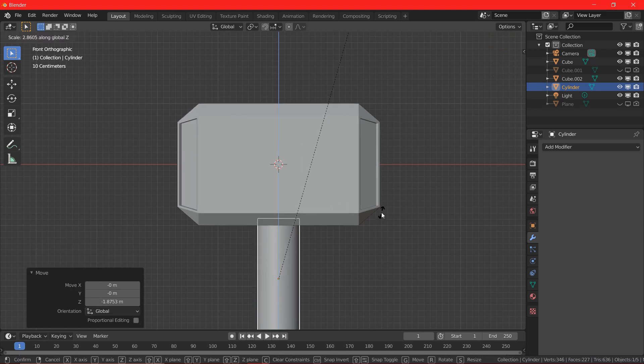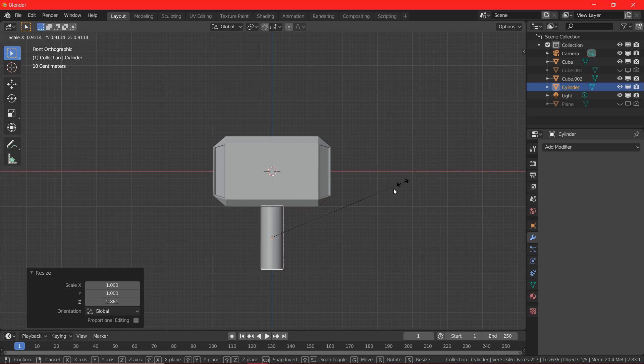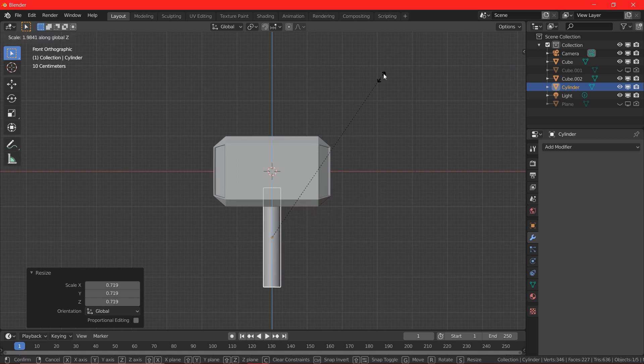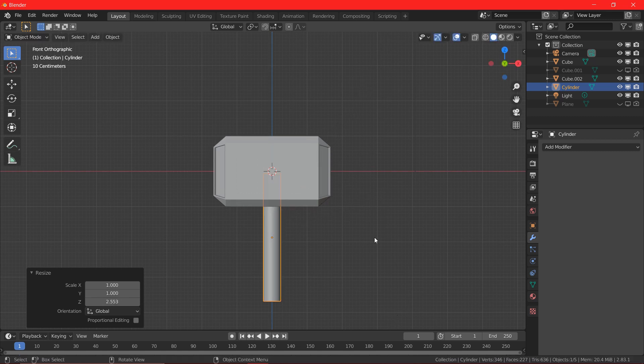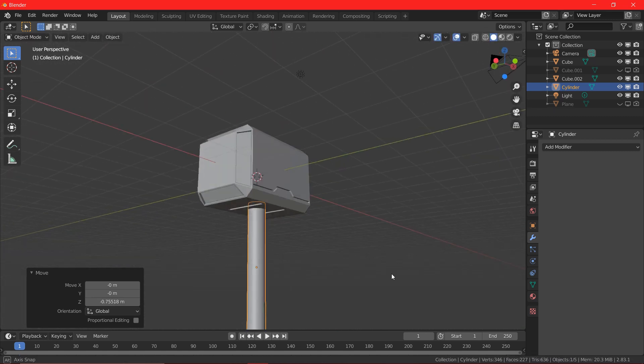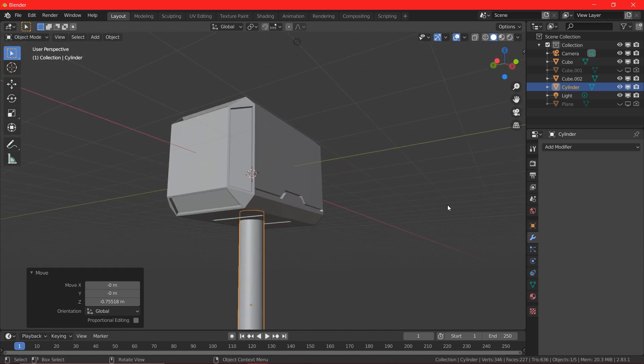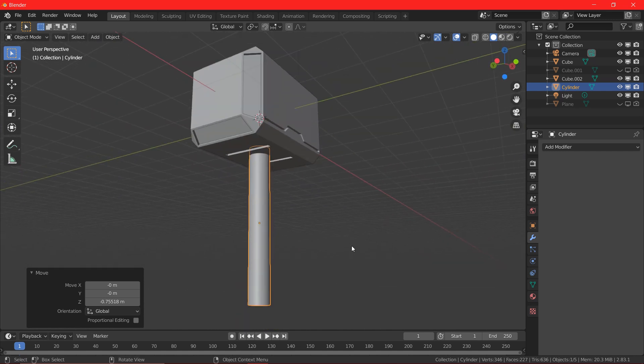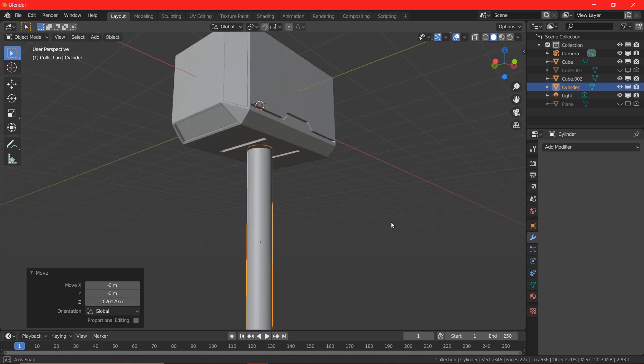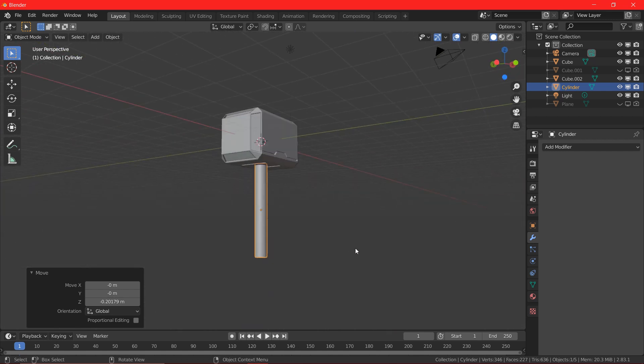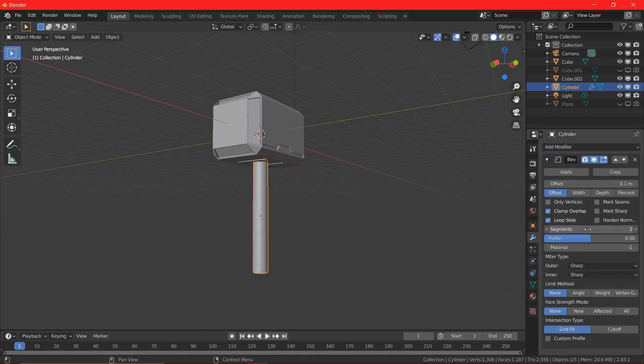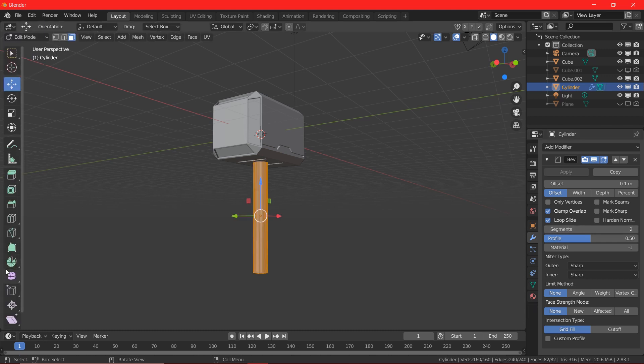I am going to add a cylinder and bring it down and scale it up. I am going to increase the segments from 32 to 80.